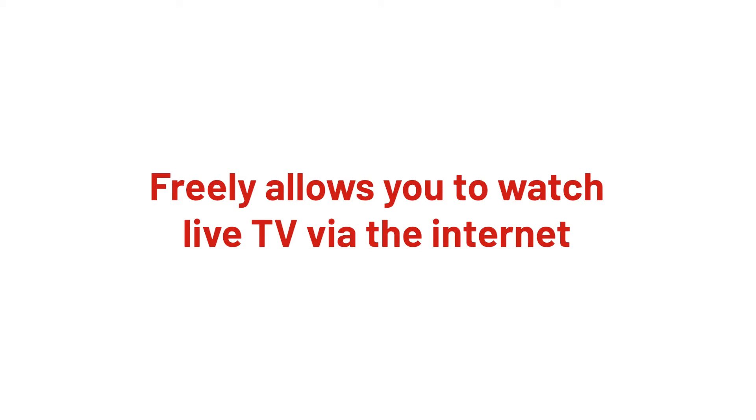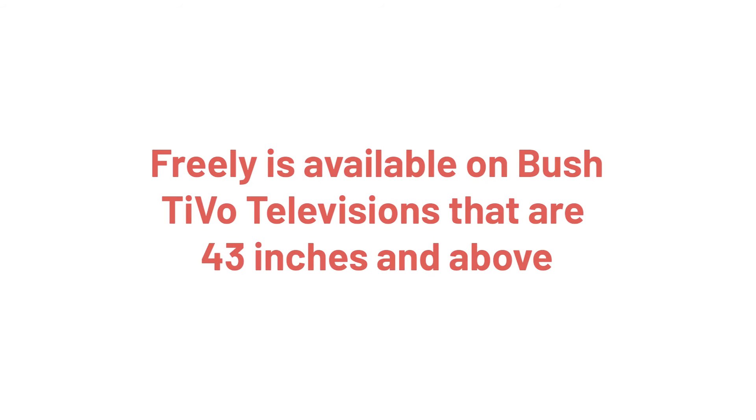Freely is a smart TV streaming service that allows users to watch live TV via the Internet. Freely is used on Bush TiVo televisions that are 43 inches or bigger.